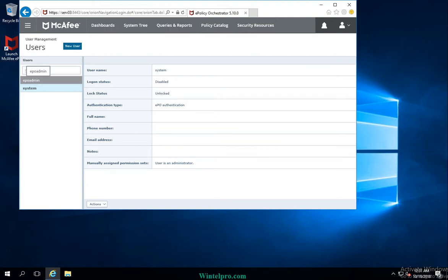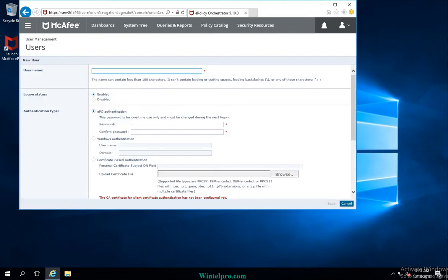I will now demonstrate new user account creation and integration with Active Directory. I'm clicking on the new user option and assigning a name. This is the username which will be used to access McAfee EPO. The logon status is set to enabled.